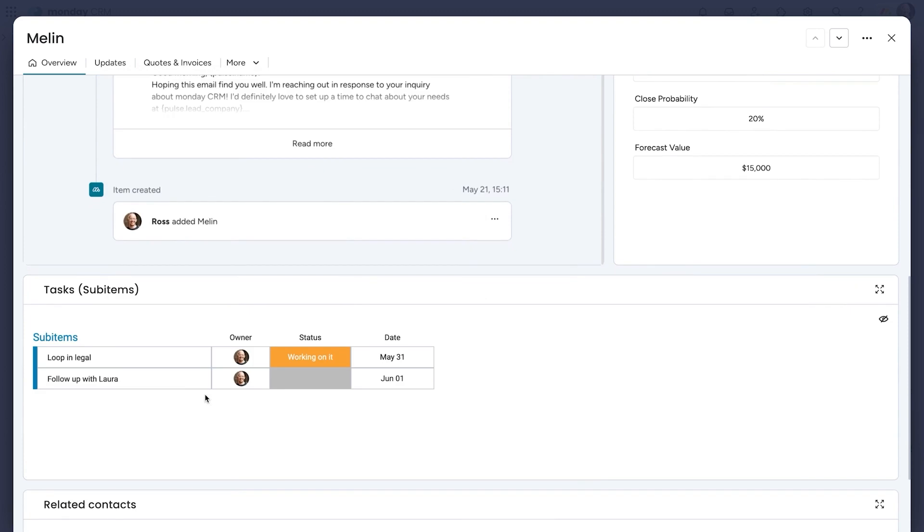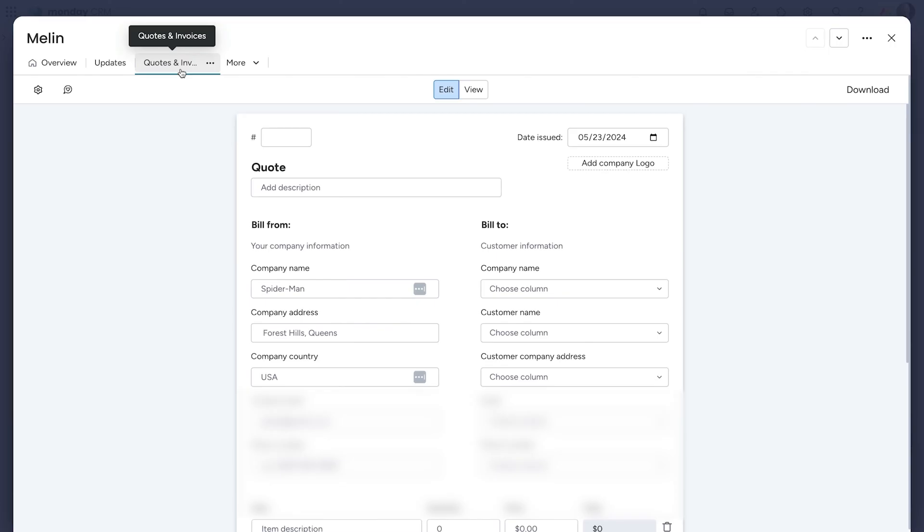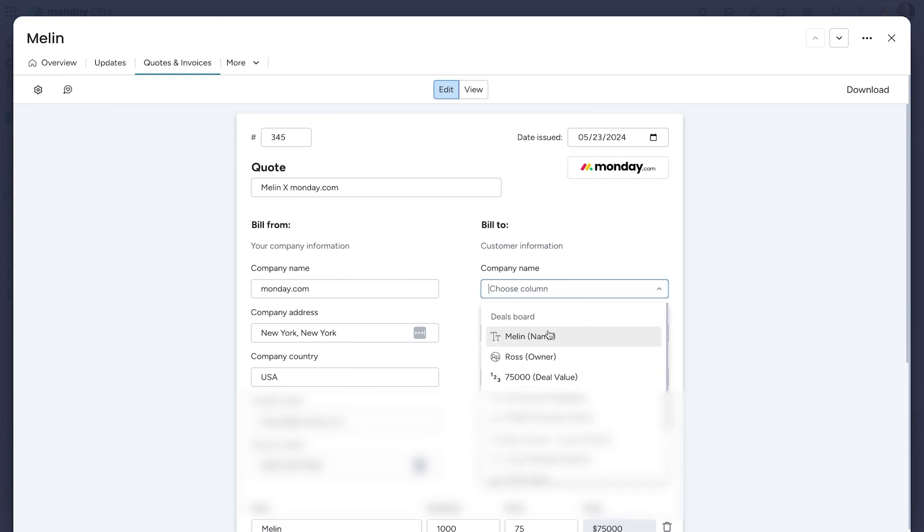Clicking on any deal opens a detailed view with all key information in one place. If you need to create sales documents, the built-in quotes and invoices app makes it easy to generate and download proposals or invoices directly from your deal data.